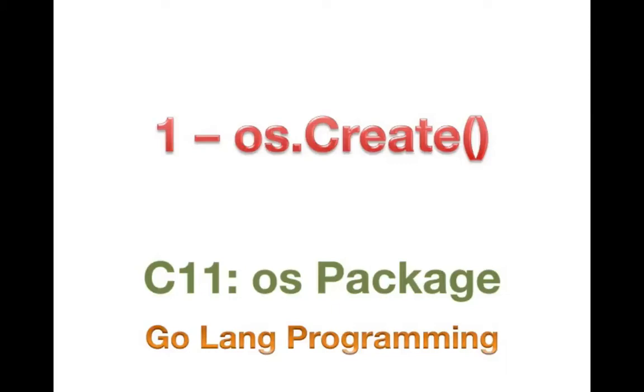Hello, good day and welcome back. Today we're going to start in chapter 15 and we're going to be looking at the OS package in chapter 15.